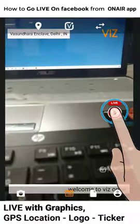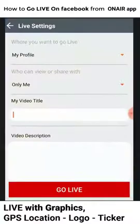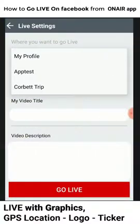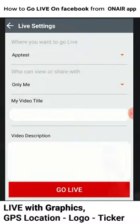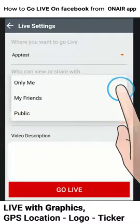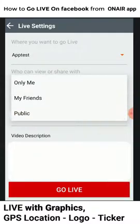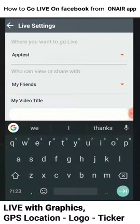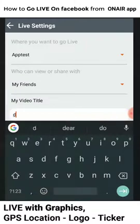Now I can stream. I can select my profile or app test. I can select my friends. Demo.